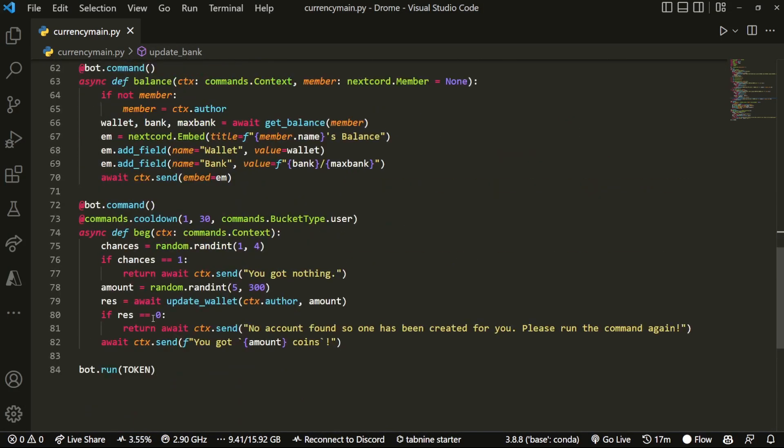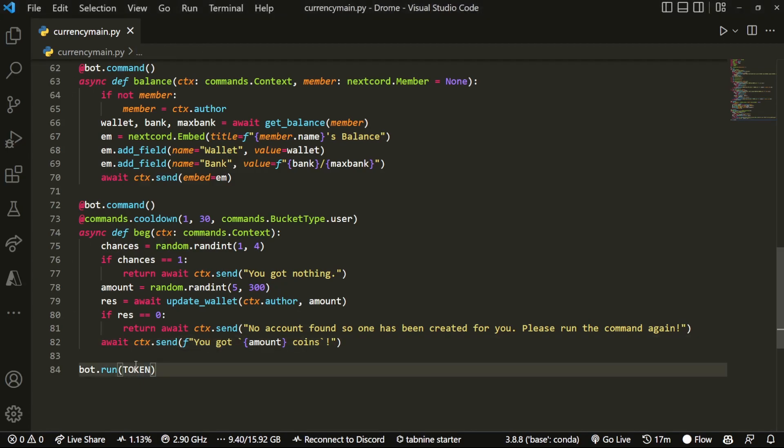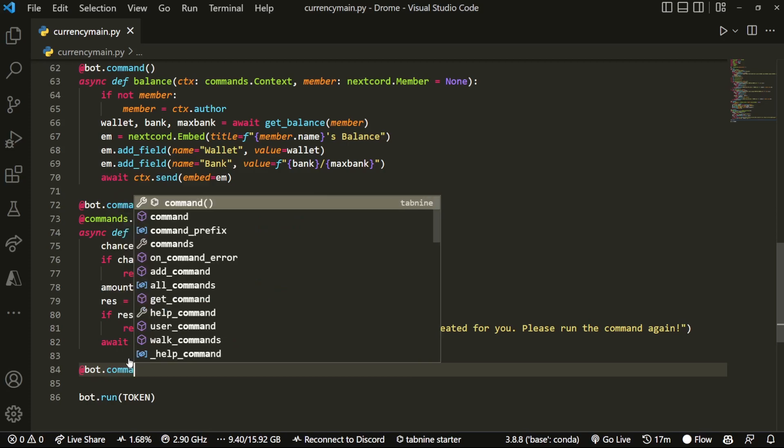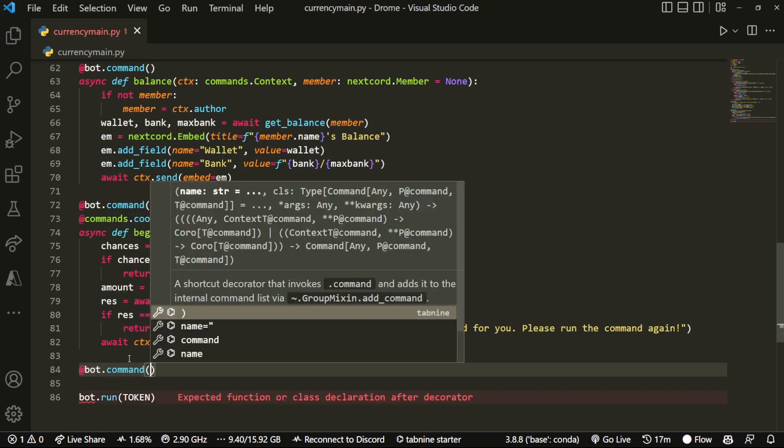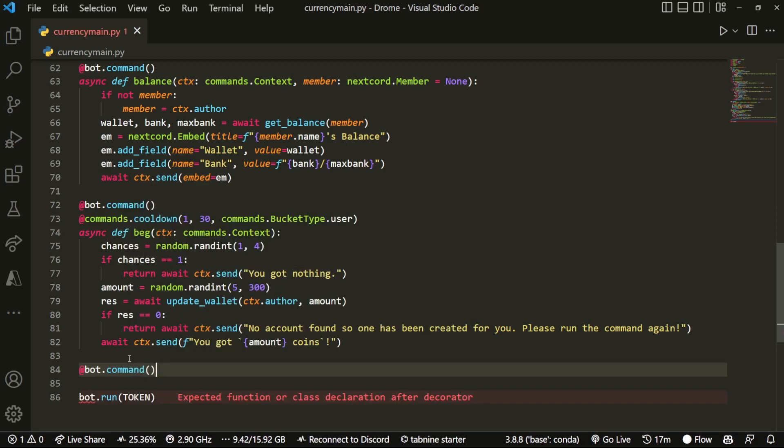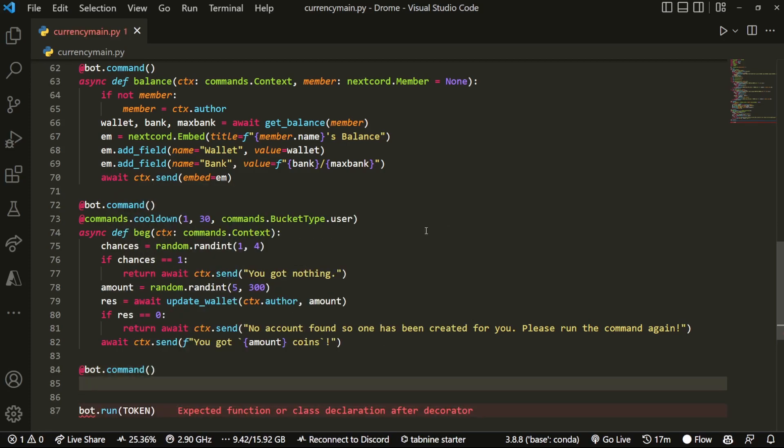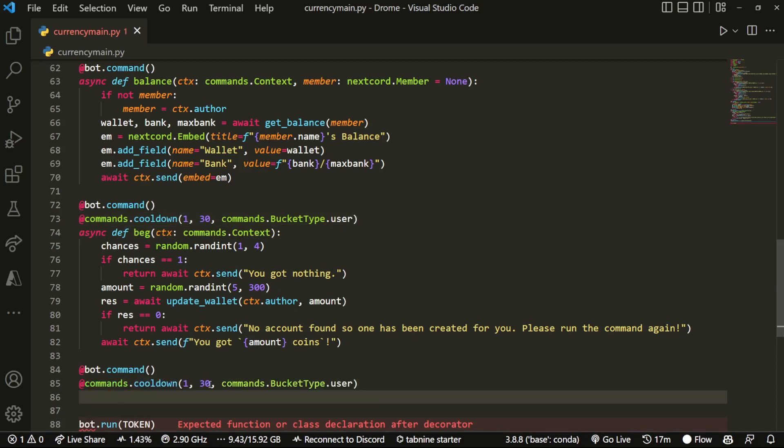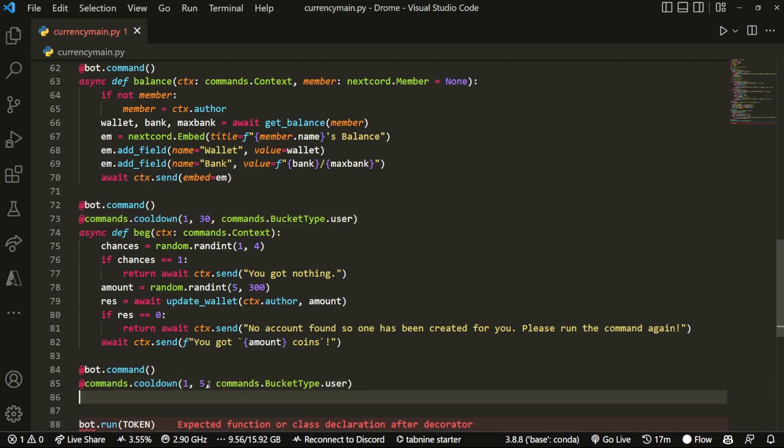Okay, now we can actually get started with our commands. What I'm gonna do is create a bot.command and just slap a five second cooldown on this one, just so people don't spam the command and constantly update the database.